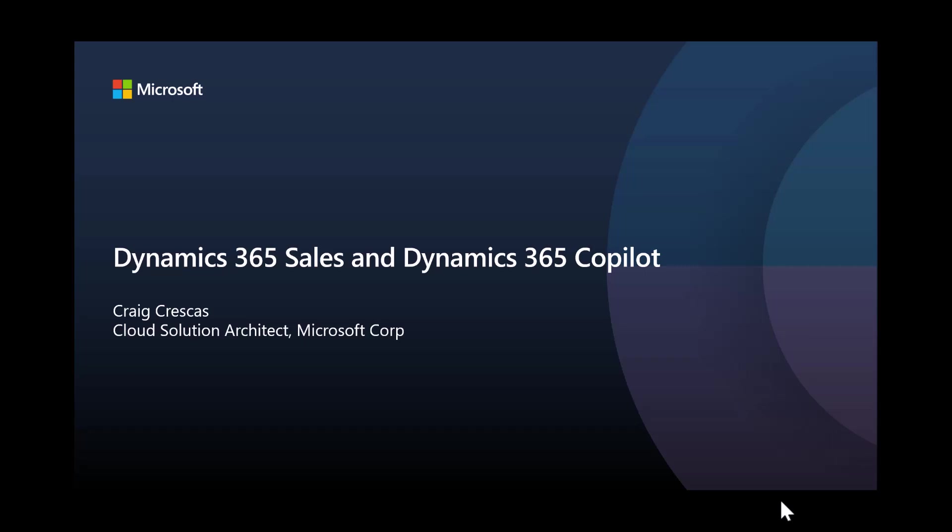Welcome to the video titled Dynamics 365 Sales and Dynamics 365 Copilot. The goal of this video is to streamline your efforts to learn about the integrated experience between these apps. My name is Craig Kreskes.